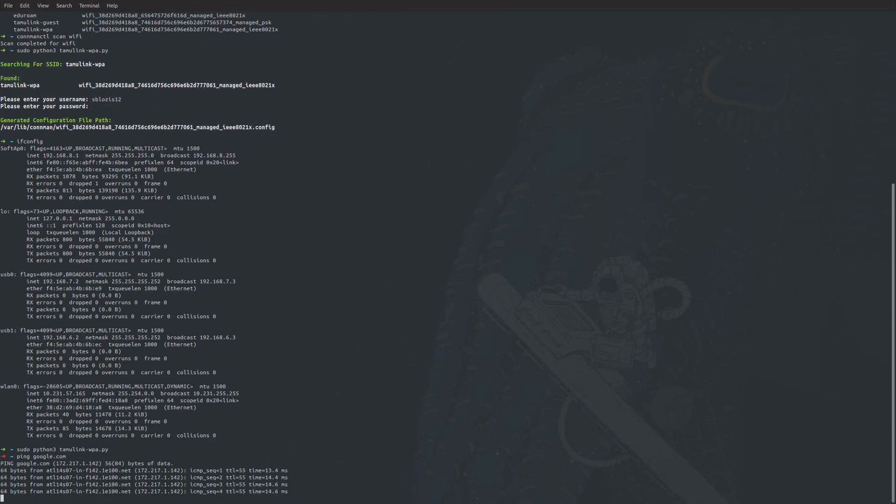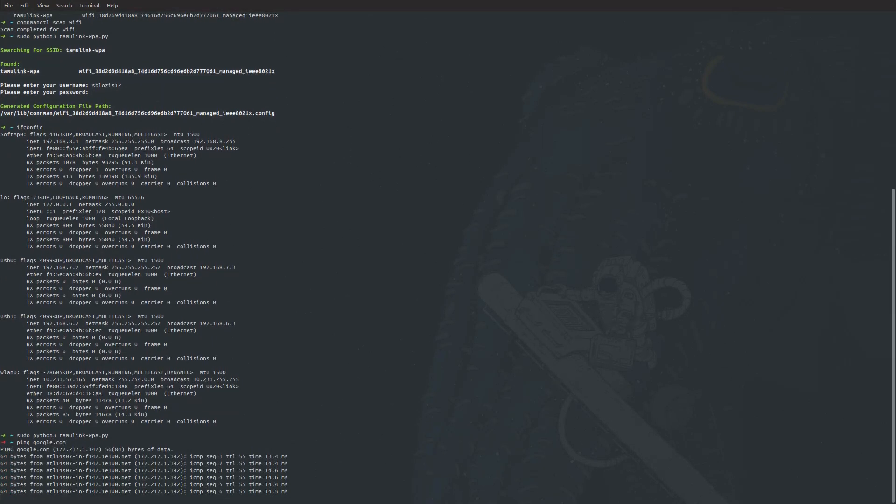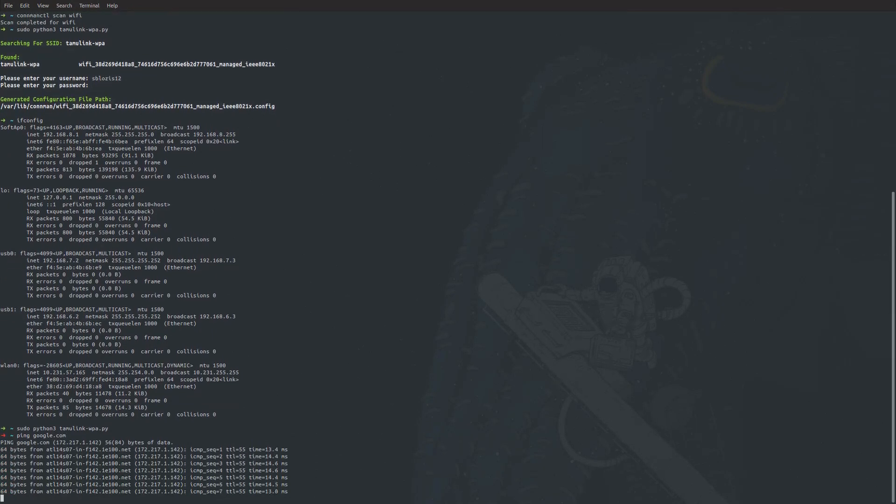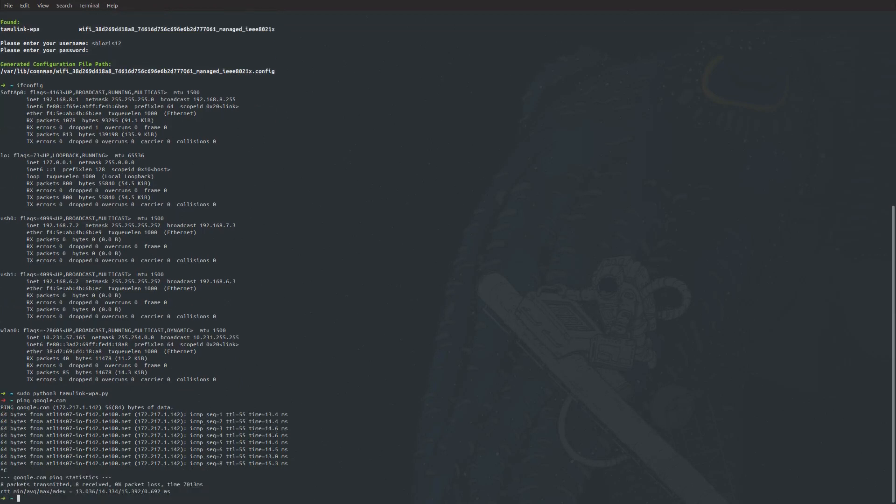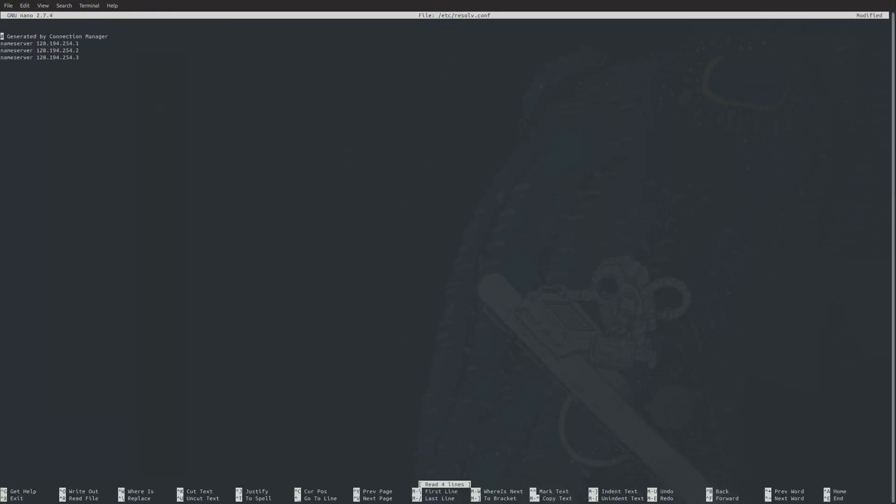If you get unable to connect to host or anything, you may need to go to sudo nano /etc/resolv.conf, which is configuration. After you put in your password, we can see here we have a nameserver. All you need to have in here is nameserver 8.8.8.8.